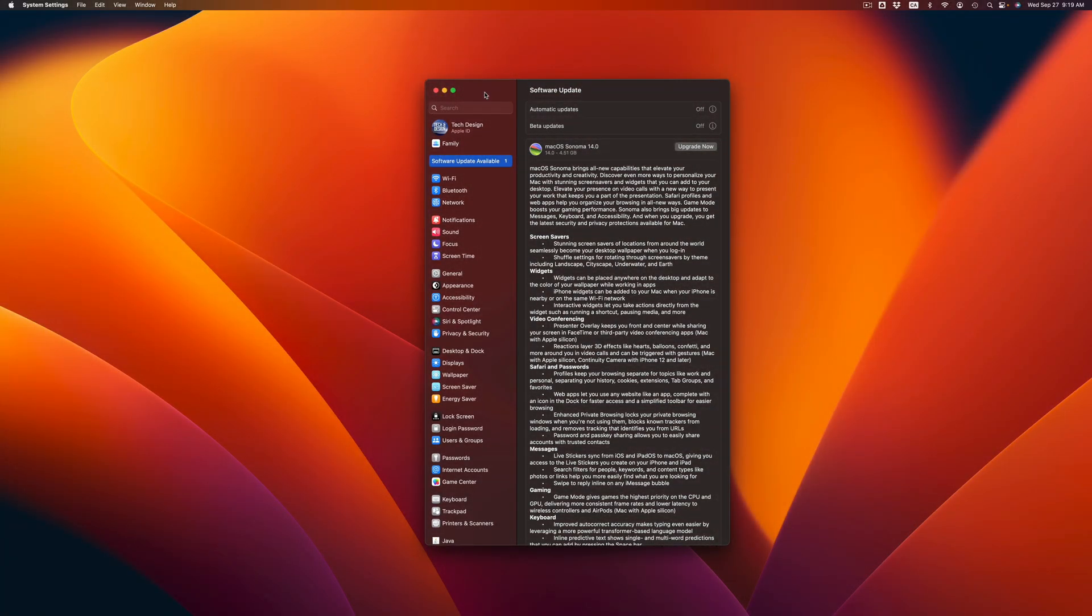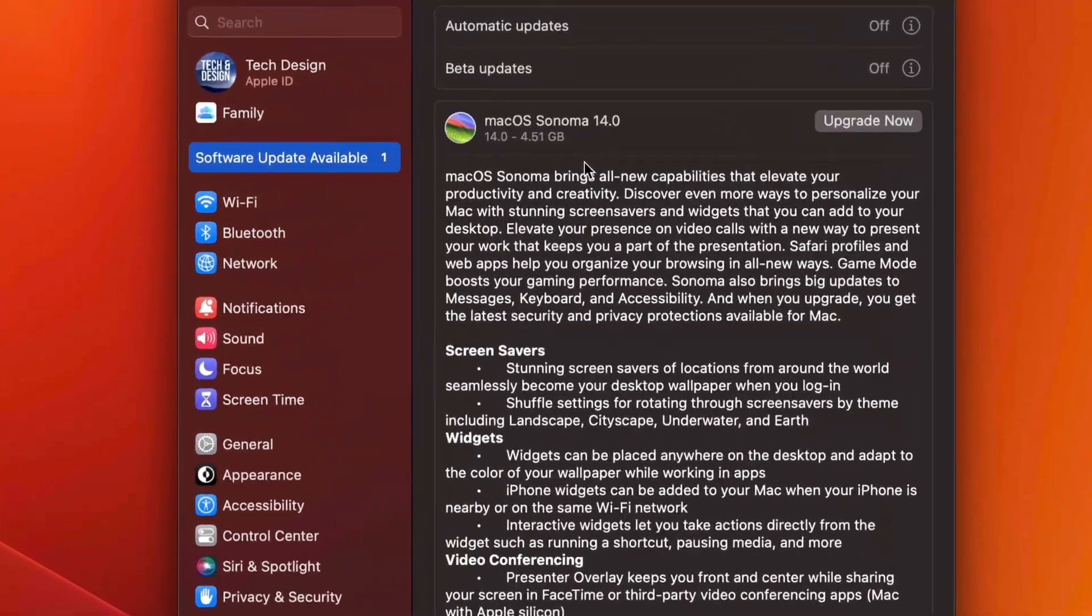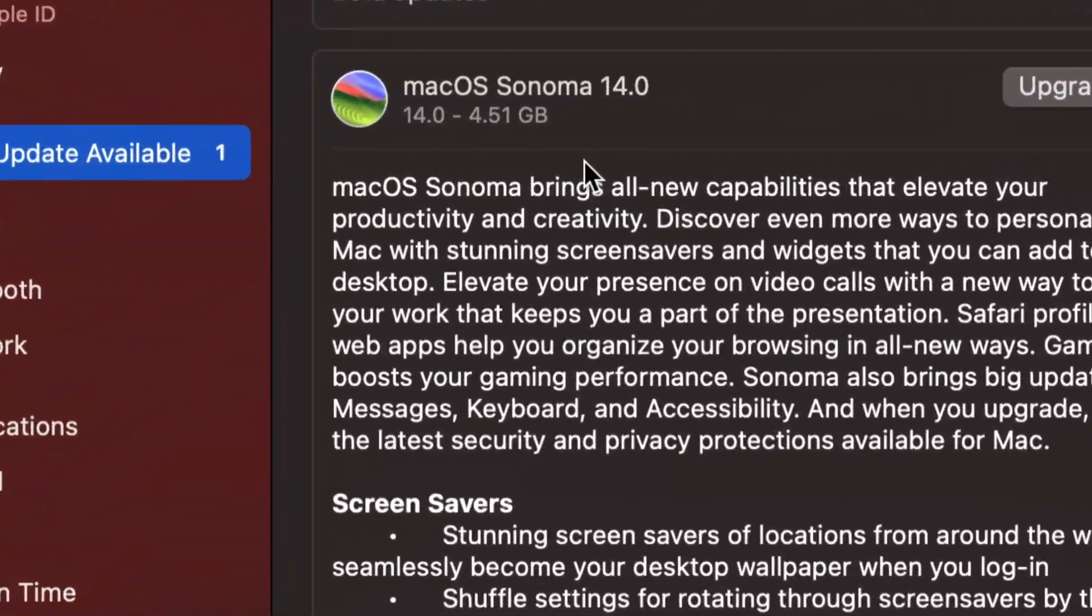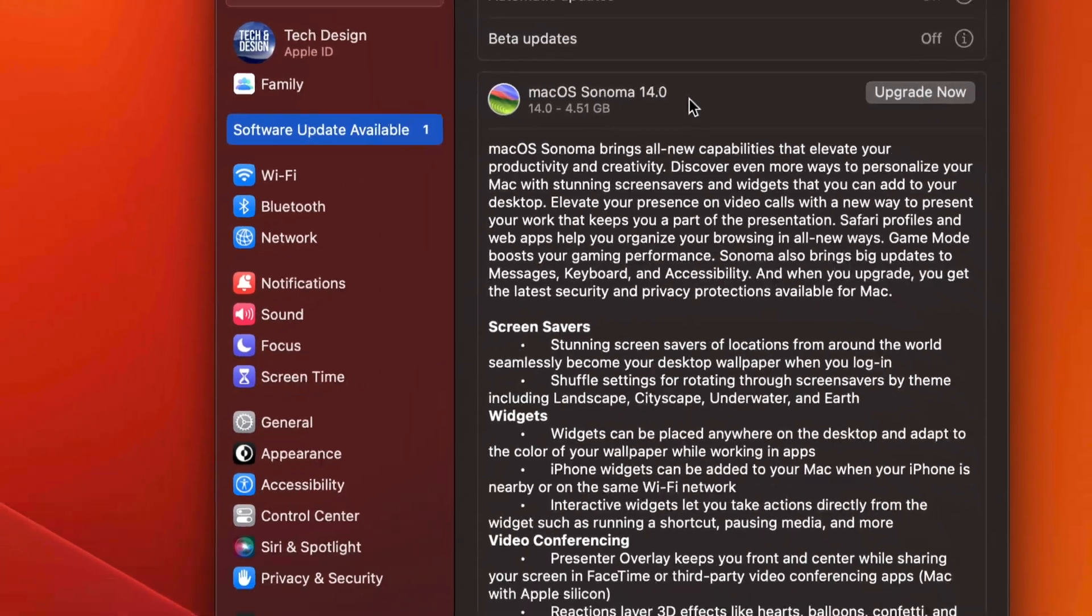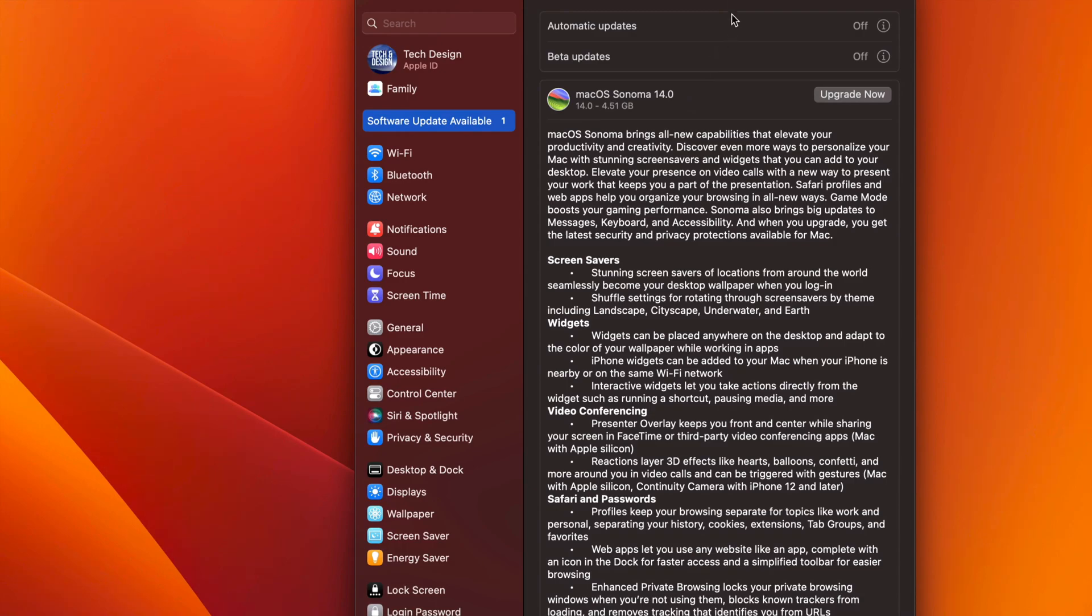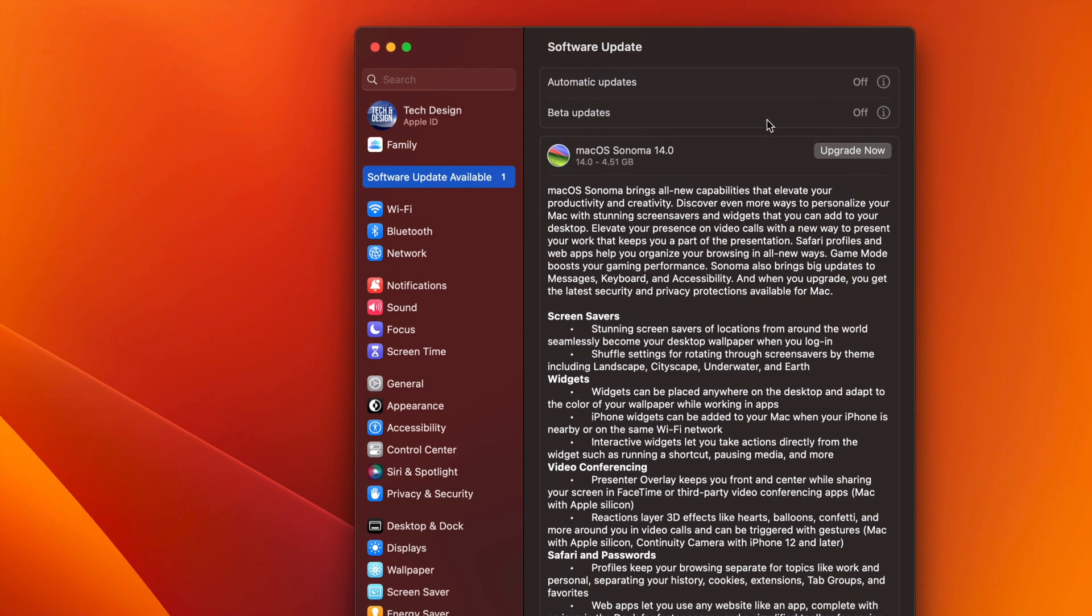Hey guys, this is a really quick warning for those of you thinking about updating your Mac to the newest macOS. So this is the newest macOS. Yes, it's not a beta version. It is the full version out right now.